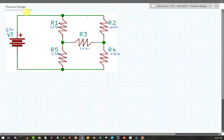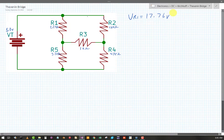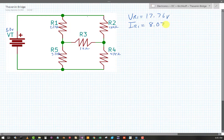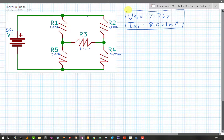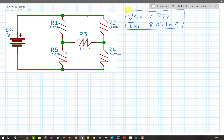My Thevenin analysis for R1 showed me that Vr1 was equal to 17.76 volts, and Ir1 is equal to 8.071 milliamps. That's what I got doing Thevenin. So now I'm going to show that on my schematic here.